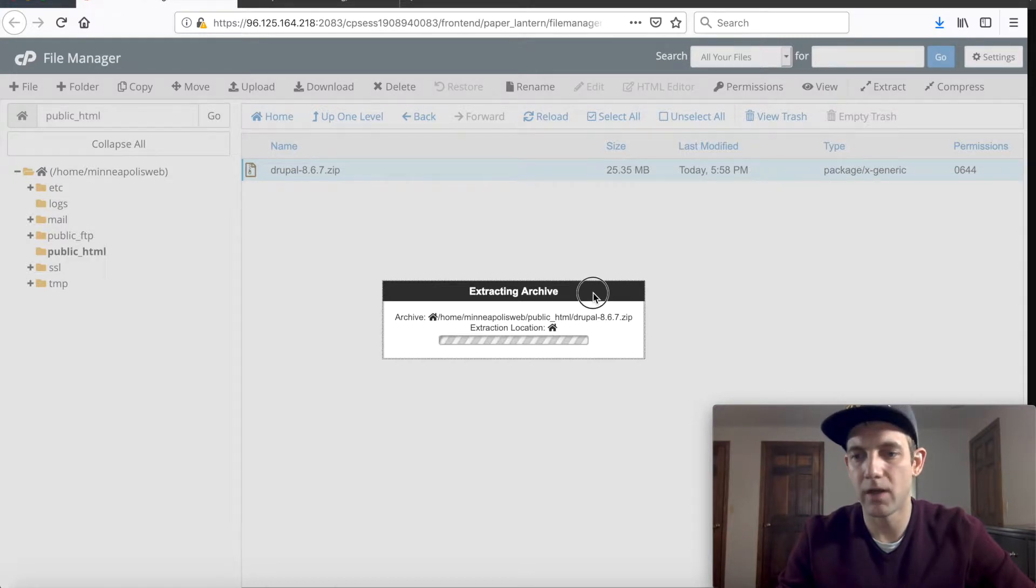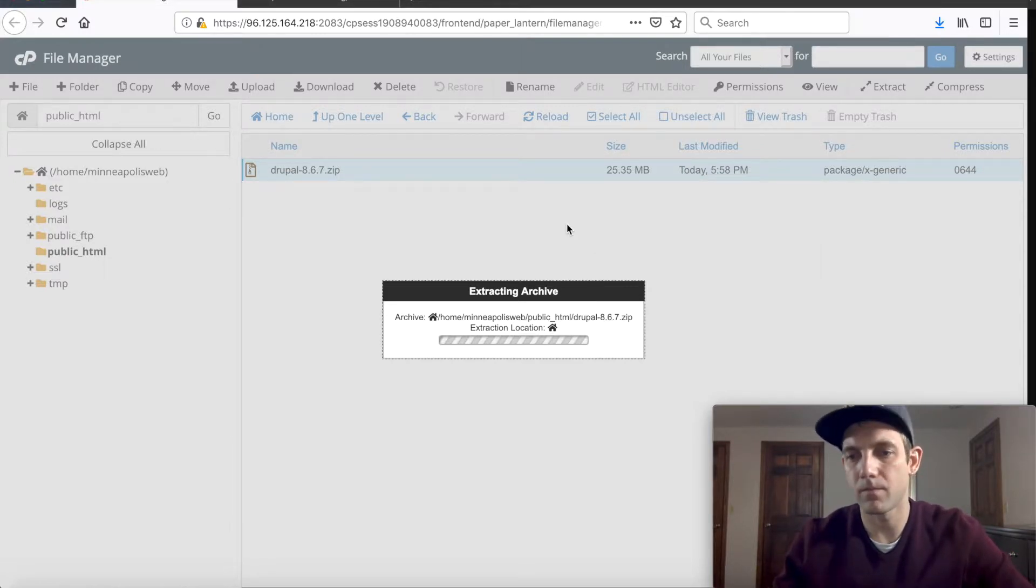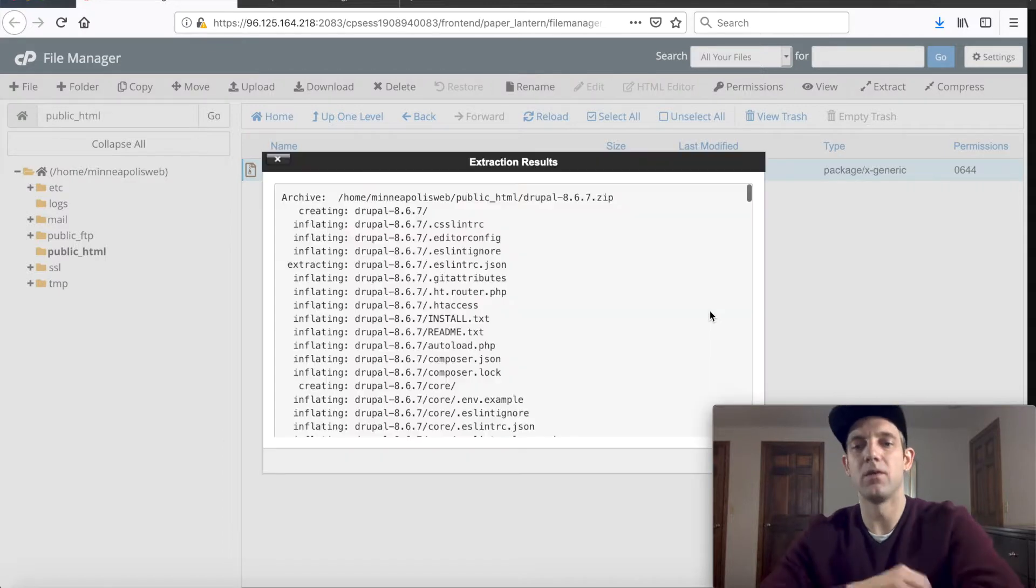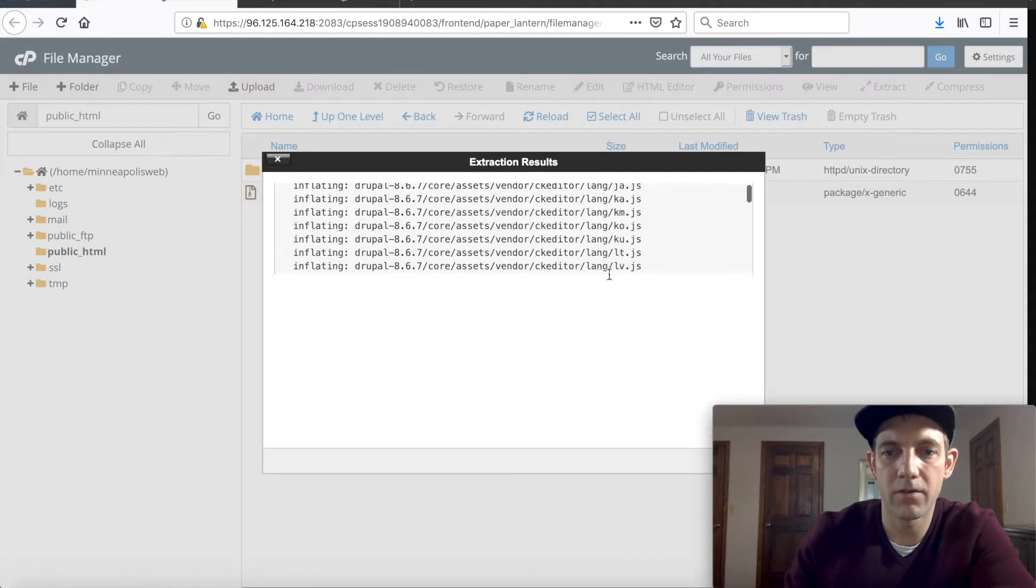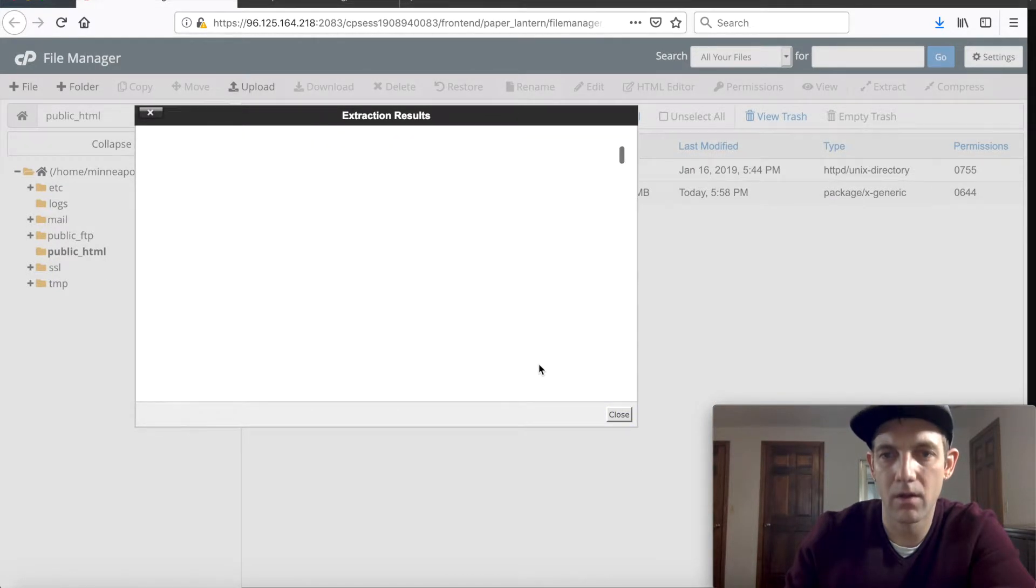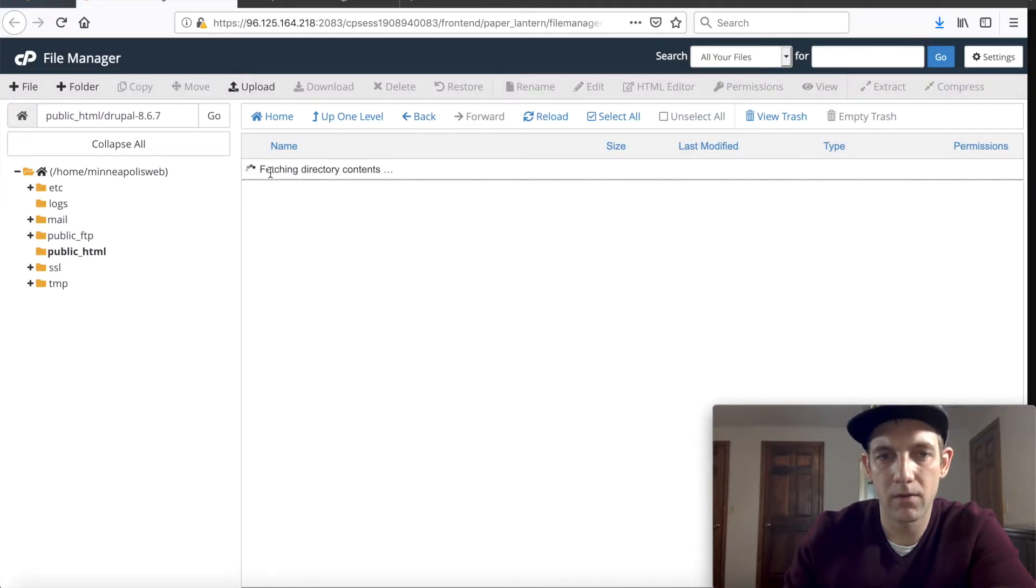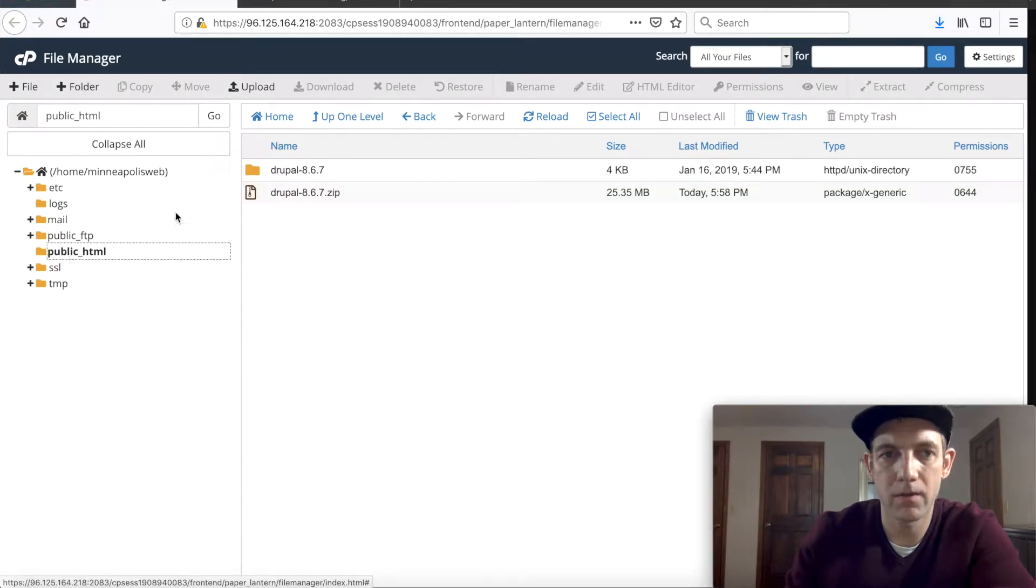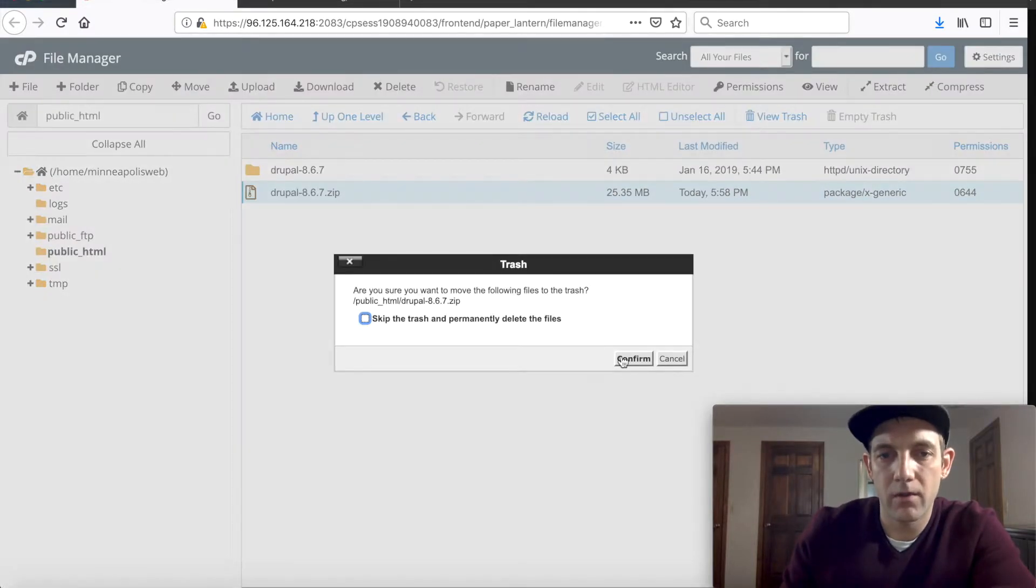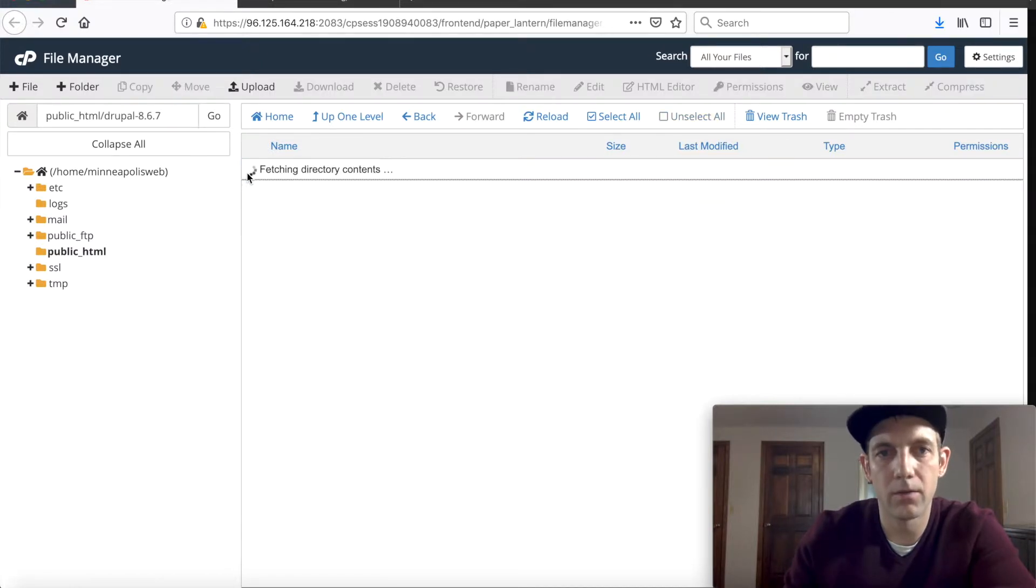This should just take a moment as well while it extracts the files. Here we go, so it's taken all the files out. You can see all the Drupal materials. So let's close that and then let's look at all these files. Why don't we actually go back to the public HTML and we're just going to delete the zip just to keep things less hectic and we really don't need it anymore.